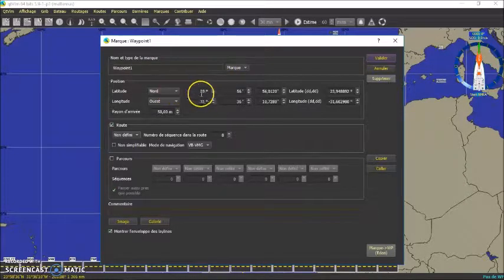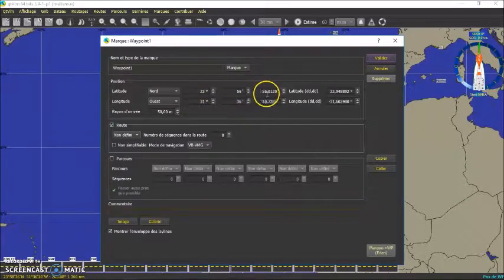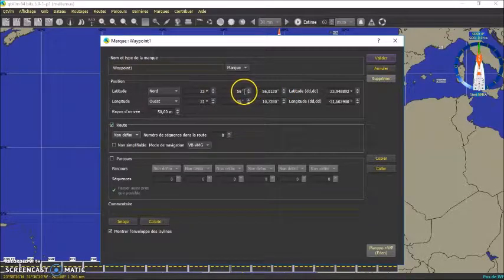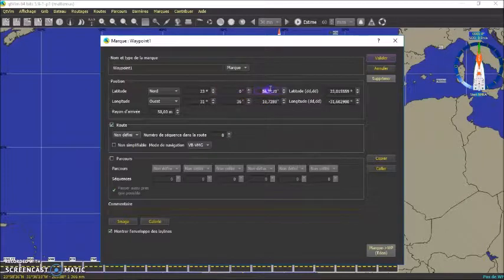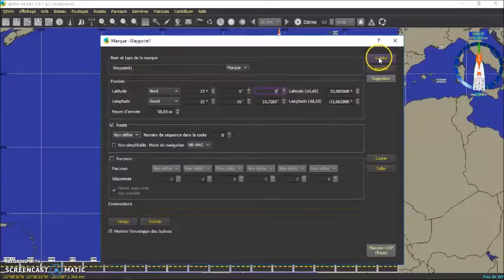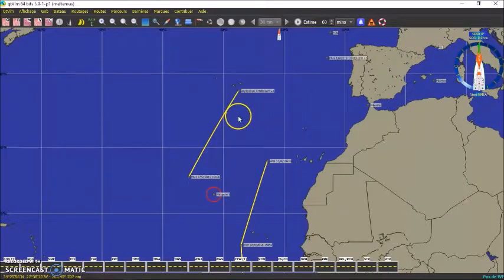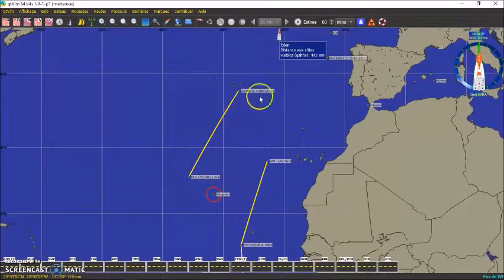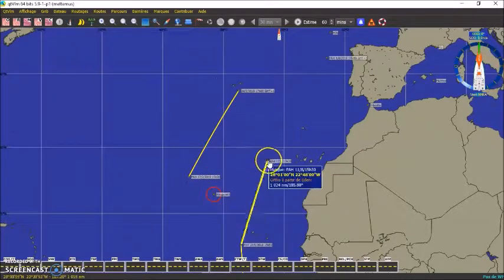Ici pareil, donc selon les informations qui sont données, on indiquera la marque en degrés, minutes, secondes ou en décimales. On va faire un routage entre la position du bateau et le waypoint numéro 1.